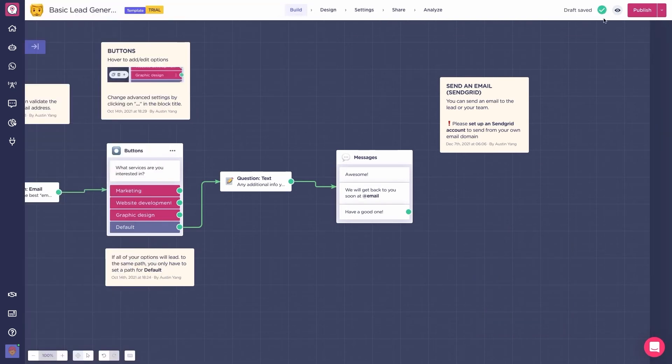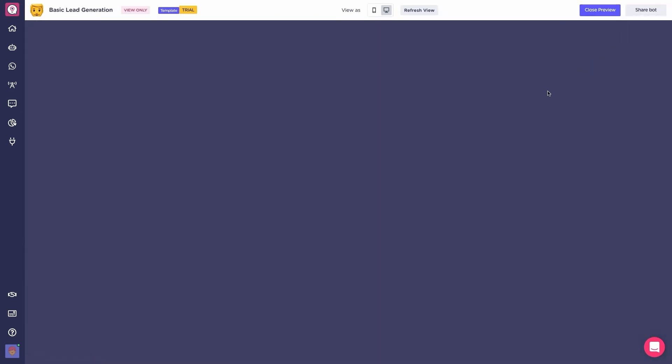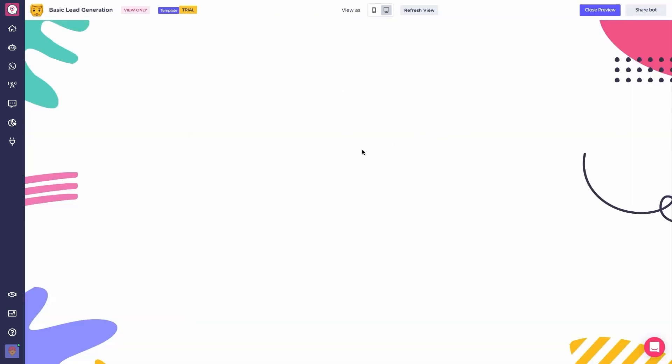Now let's see how to preview it. Right beside the save button, we can find the preview button. If you click on it, a preview of this chatbot loads.